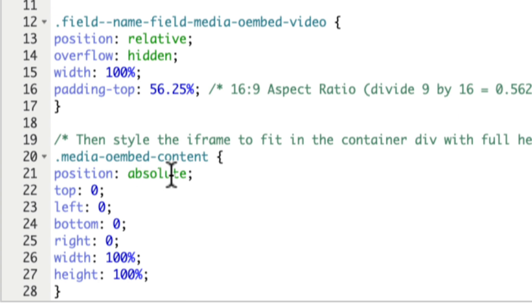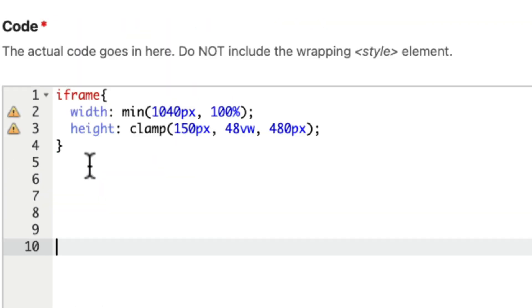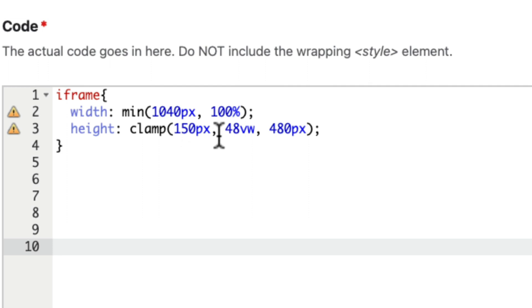Well, that never did work with O-Embed providers. So here's the new code. Iframe. Width is a minimum of 1040 pixels and set to 100%. And then the corresponding height of that frame using the clamp function.